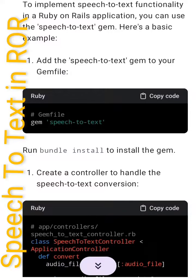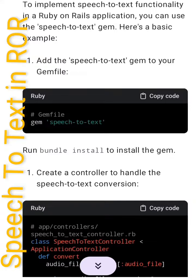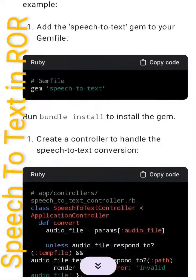To implement speech-to-text functionality in Ruby on Rails, you can use the speech-to-text gem. Here's a basic example. First, add the 'speech-to-text' gem to your Gemfile: gem 'speech-to-text'. Run bundle install to install the gem.